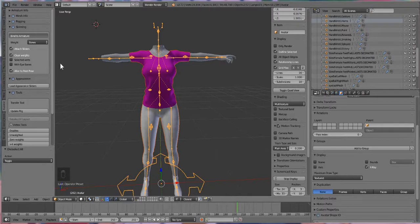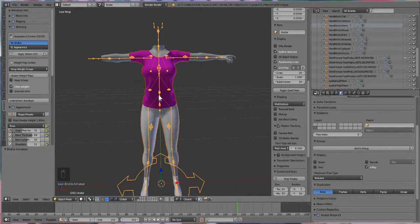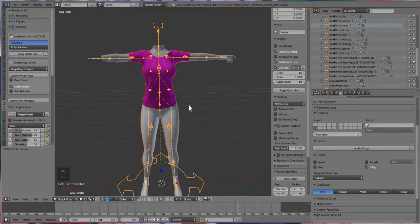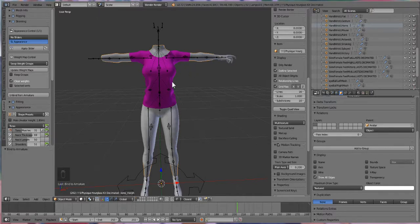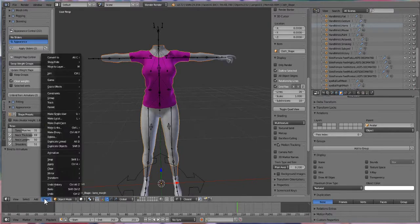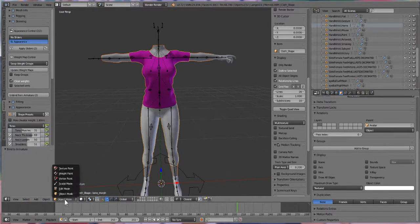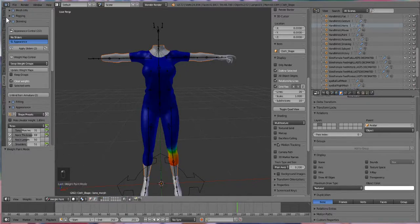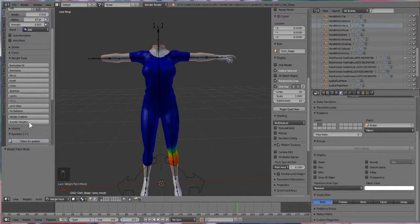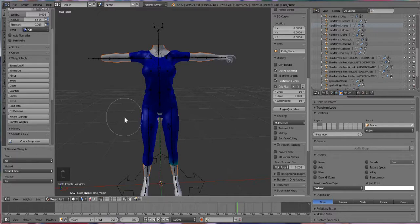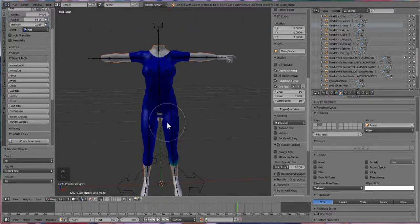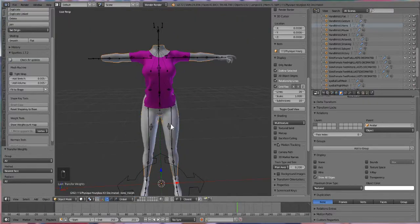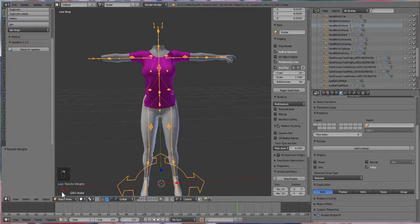And we're just gonna wait for it to load and do its thing. Okay, it's done its thing. So before we do anything else, we're going to click on our body, hold down shift, select the garment, and then we're going to go from Object Mode to Weight Paint Mode. And we're going to go to Tools and then Transfer Weights. This is going to allow us to transfer weights from the body to the garment. I'm doing it this way so I can show you how to fix the error that you may run into.